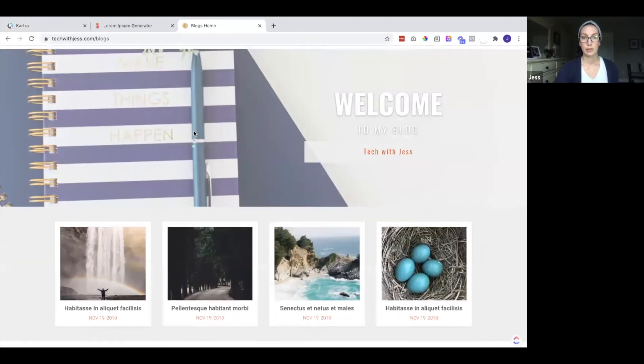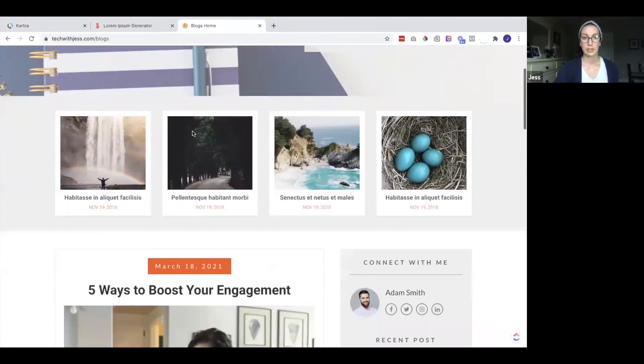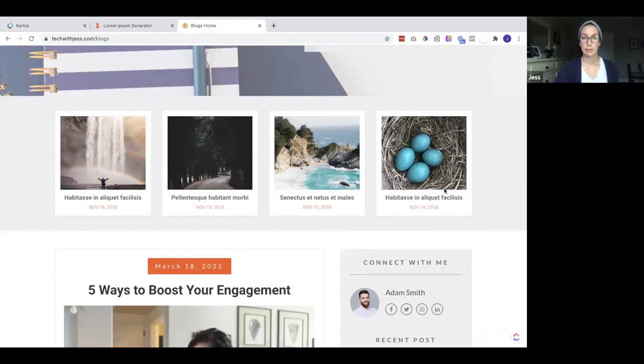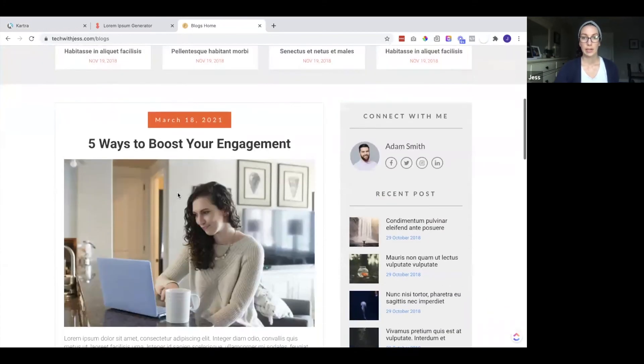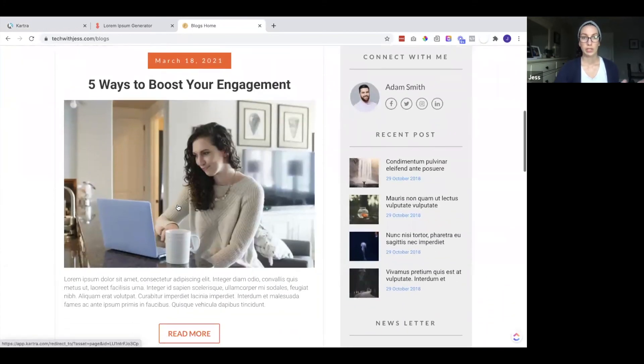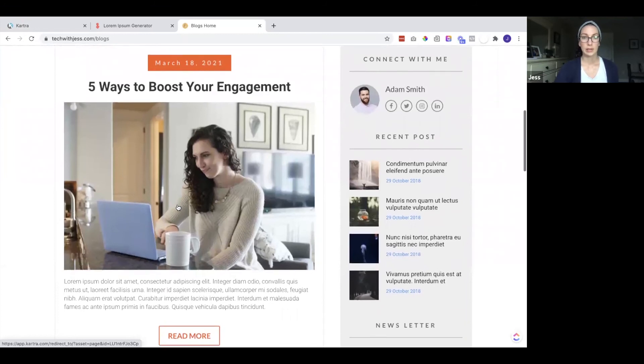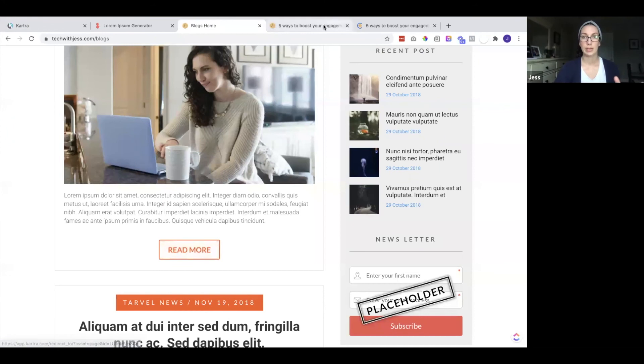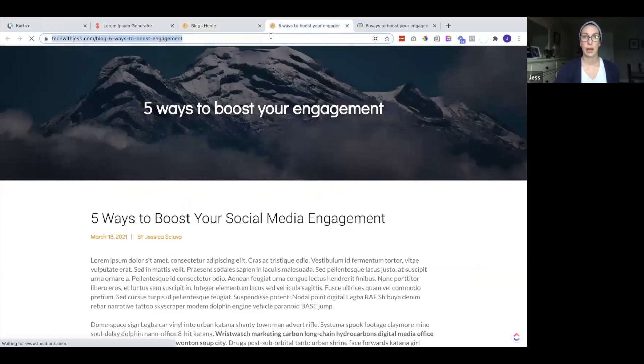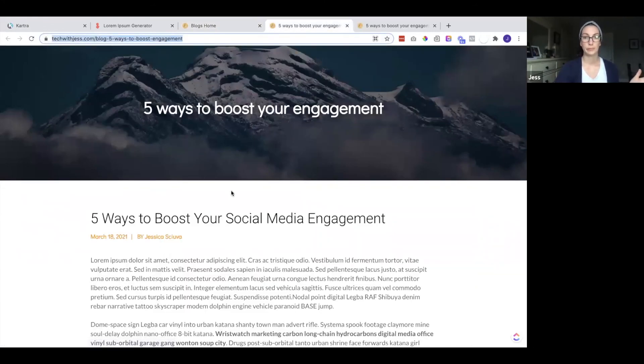So here's the page. So I would also need to update these if these are recent posts, but down here is the one we just added. So as you can see, if I click on the image or the button, it takes me to that new blog page.